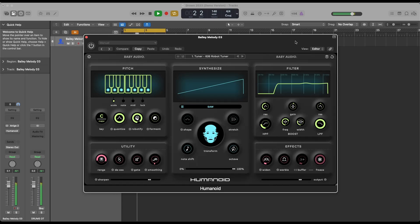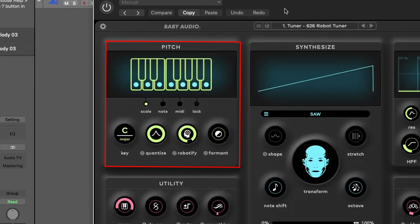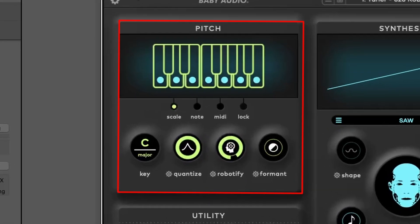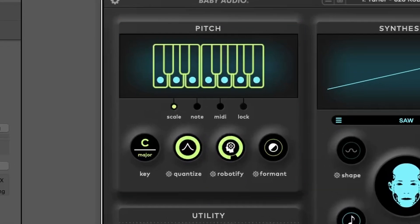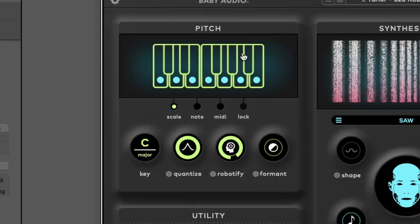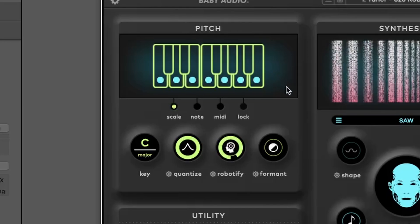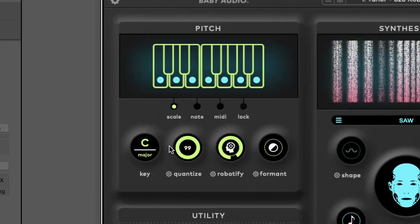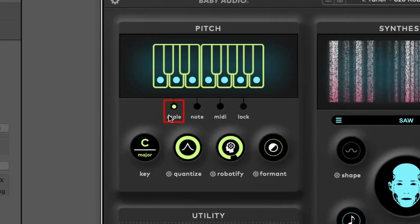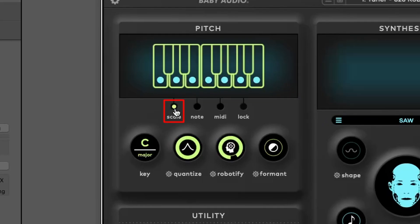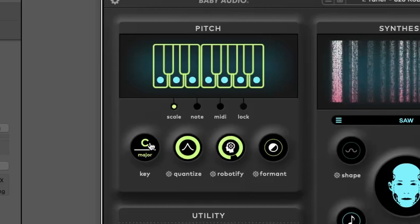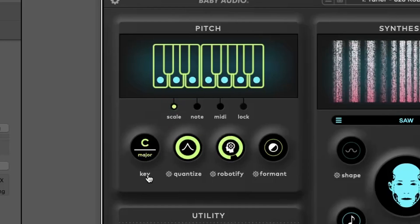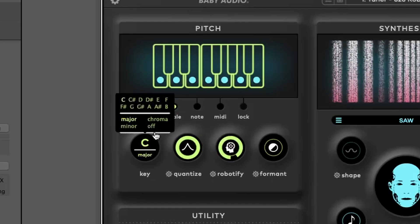Humanoid starts with the pitch section, where you can select how your audio will be tuned. The pitch mode selector offers several options. Scale mode, where you choose a key and scale to automatically pitch-correct incoming audio.